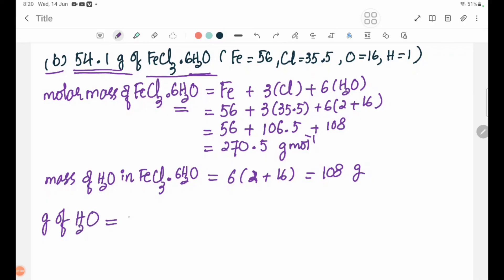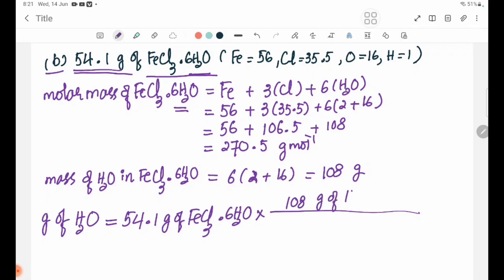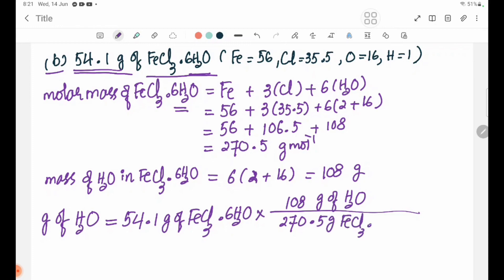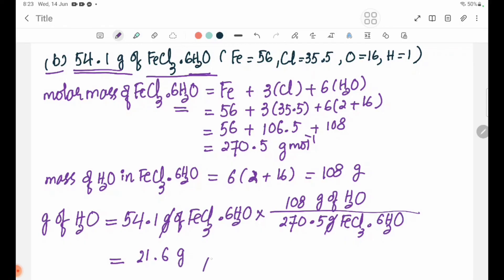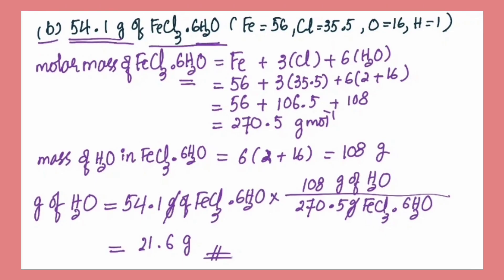The mass of H₂O equals 54.1 grams. For FeCl₃·6H₂O, the 6H₂O portion is 108 grams, giving a final answer of approximately 21.6 grams of water. See you next lesson. Bye-bye.